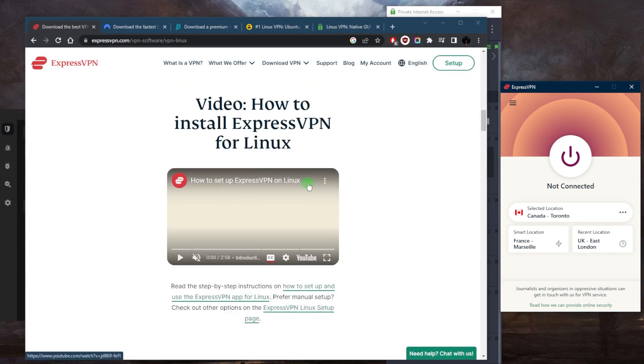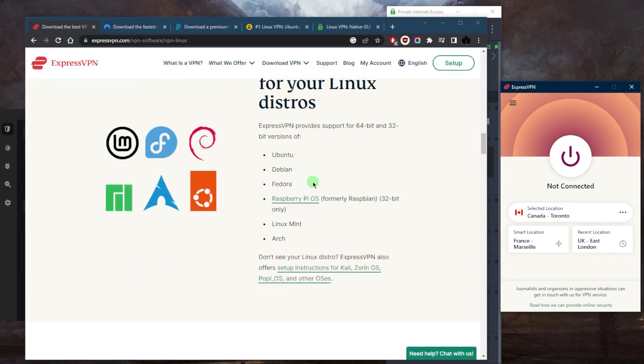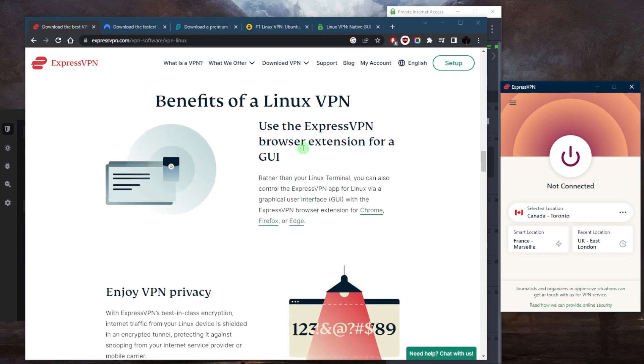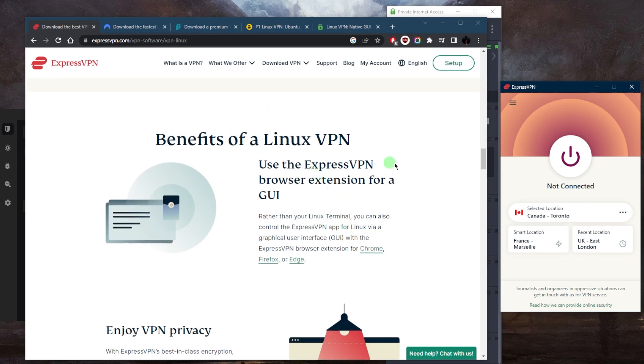Let's start with ExpressVPN. ExpressVPN is going to have a command line interface, but if you're looking for more of a GUI experience, then you can get the browser extension for Chrome, Firefox, or Edge on your Linux.